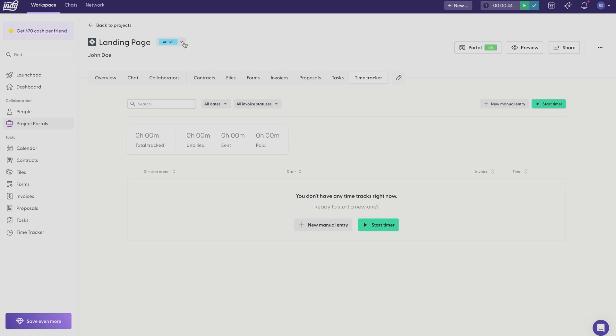Right next to the project name you can change the status of your project. Right now the project is active, but if you haven't started the project yet you can leave it on to-do. And when you're finished with the project you can click done. But you can also add a custom status if a different title would be helpful for you.